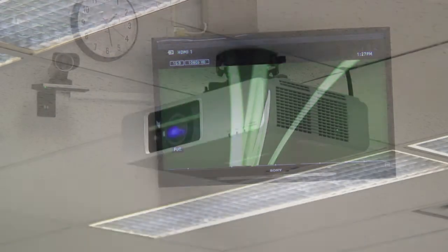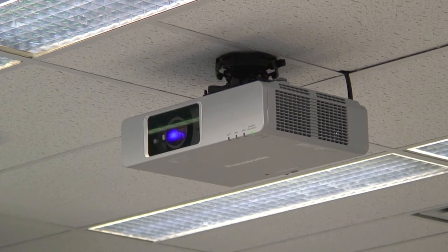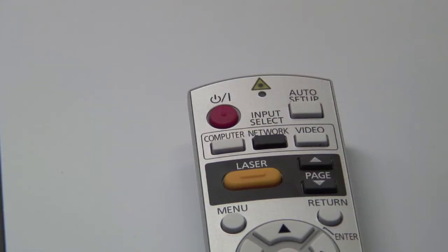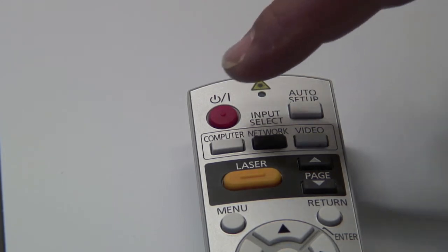If you need to use the data projector, use its remote control on the Podium to turn it on. The projector lamp should illuminate within about five seconds.